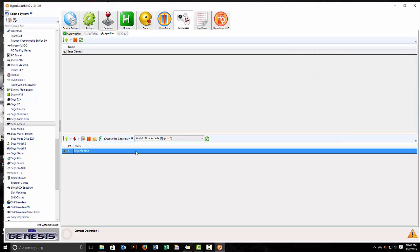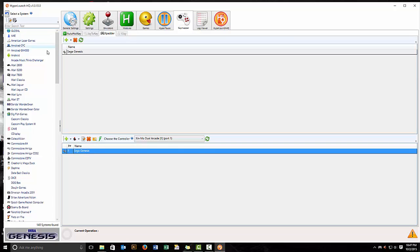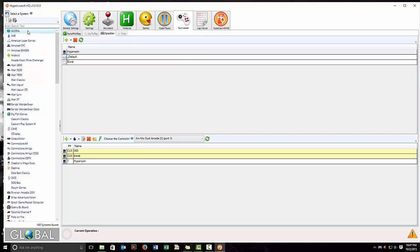Now you can set this up so that it will launch whatever you want, but whatever you decide to launch, the emulator also has to be configured. And again, the other corrections that needed to be made was in global. Make sure you're on global over here, keymapper here.